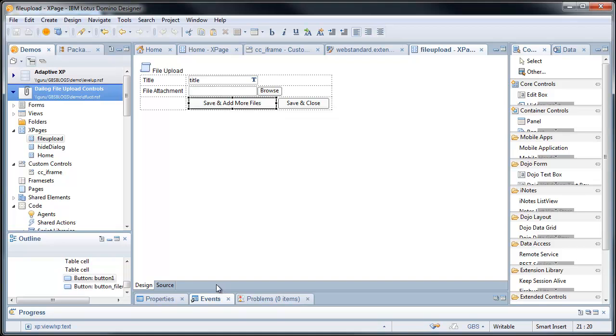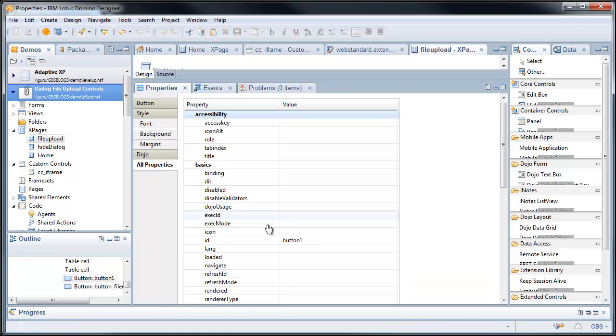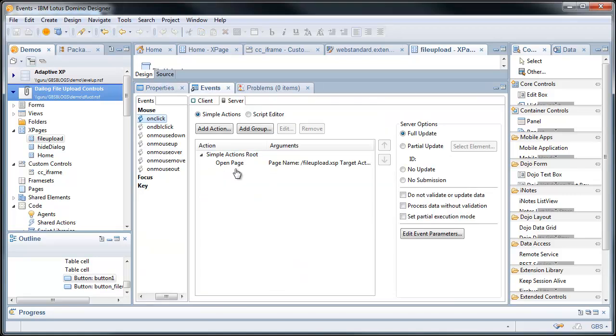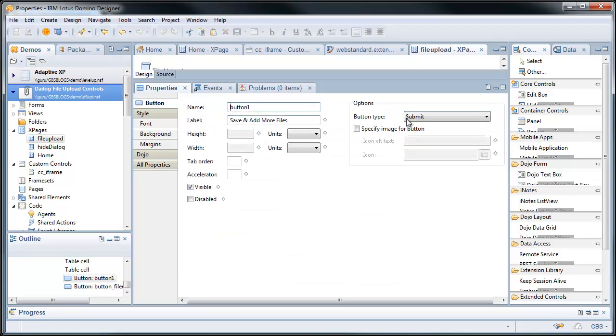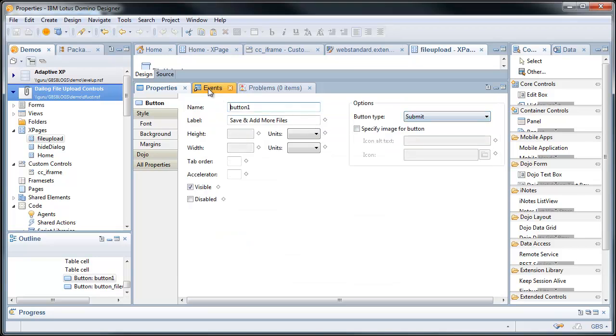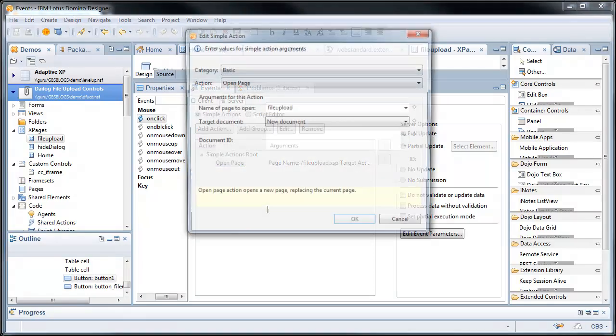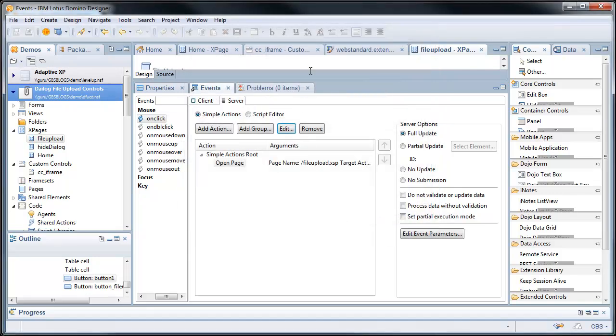The function really comes in, and you'll see even this is basic. You have your save and close. I'm doing a full submit. It's a submit type button. Full update. And my page says, go to file upload. And make it a new document. The target action is a new document.